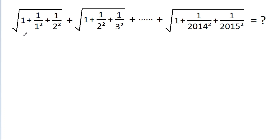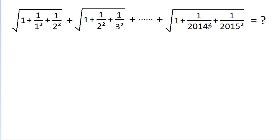In this video, we have to find the value of: a square root of 1 plus 1 by 1 squared, plus 1 by 2 squared, plus a square root of 1 plus 1 by 2 squared, plus 1 by 3 squared, plus up to a square root of 1 plus 1 by 2014 squared, plus 1 by 2015 squared.